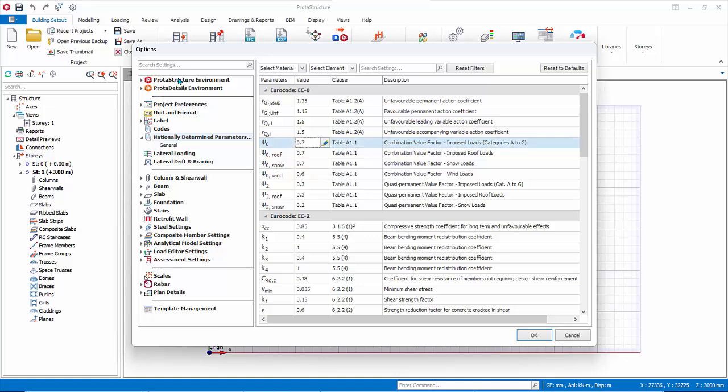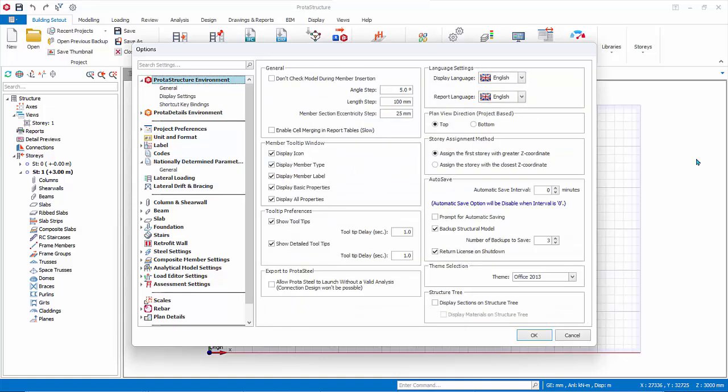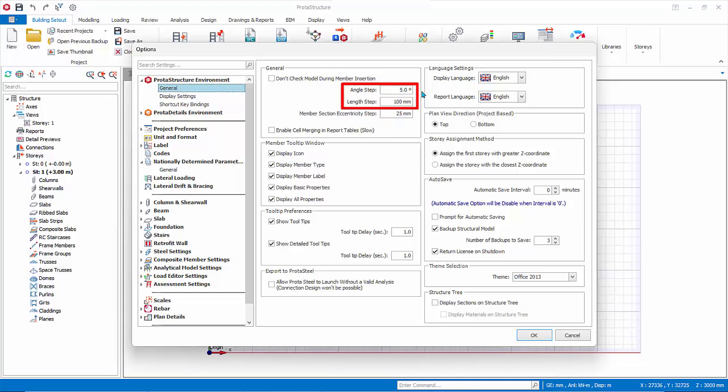Under Proto Structure Environment, click the General tab. Angle Step Length Step is activated when you press Ctrl key while modeling axes. This allows you to increment and decrement the length and angle with the preset value while modeling.